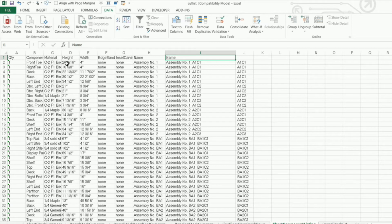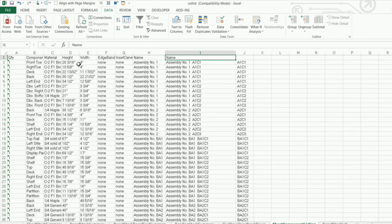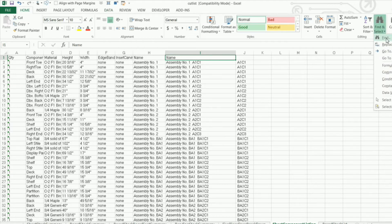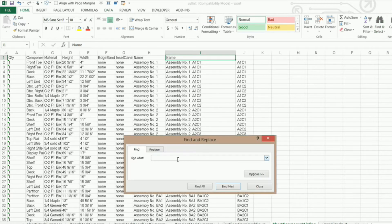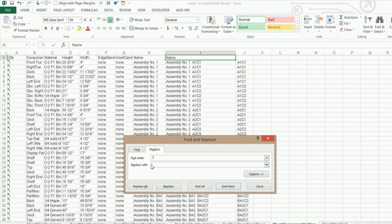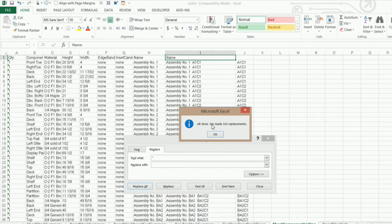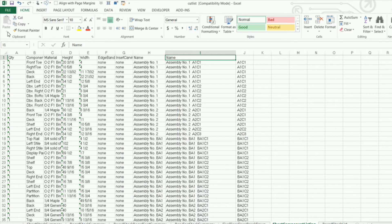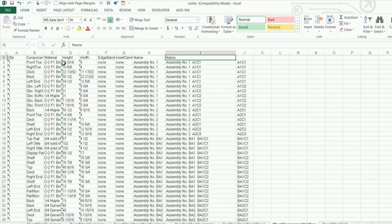But before we do that, I'm going to get rid of these inch symbols so that we can actually convert that into numbers. So I'm going to go home and go into find and select and find and I want to go to replace and I want to find my inch symbol or quotes there and I want to replace with nothing. So I'm not going to type anything in there. I'm going to replace all and click OK and close.